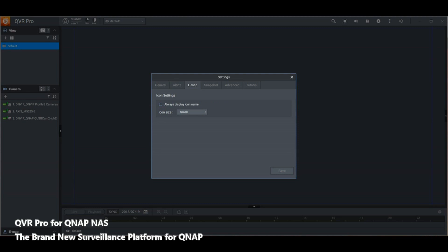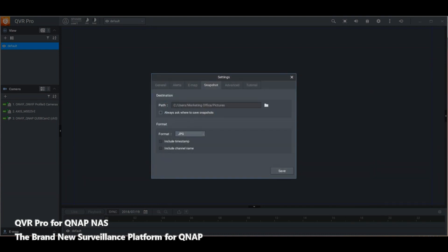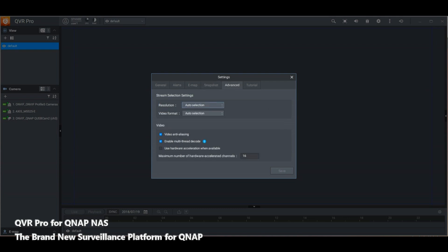Emaps is where you upload a digital map of your area and assign cameras to a 2D outline blueprint of those camera locations — though you will need to get emaps from a third party, as QNAP doesn't provide them. For snapshots, you can save quick images to the local PC — we'll save them in the Pictures folder. You can keep timestamps and camera channel names on those snapshots, so if you name a camera 'rear garden,' that label and timestamp will appear on the image.